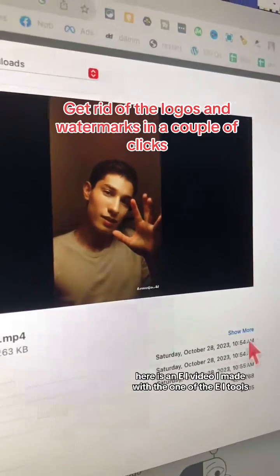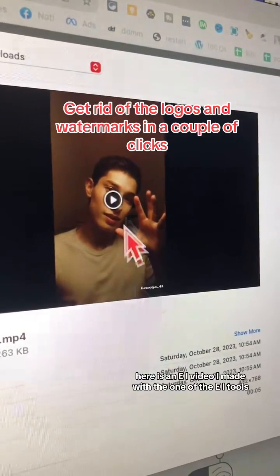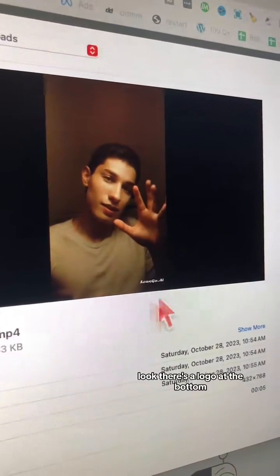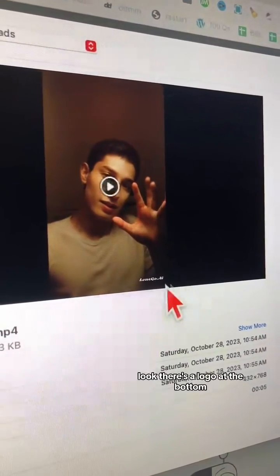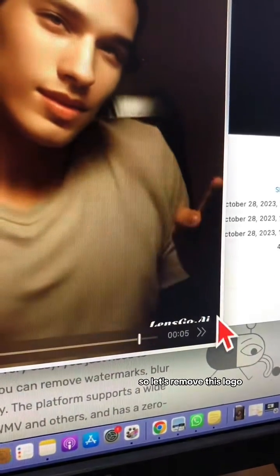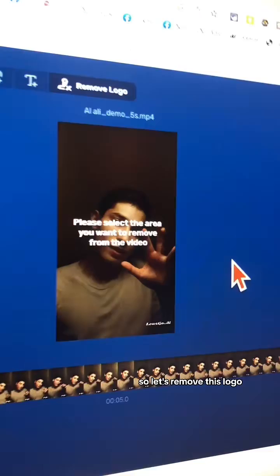Here is an AI video I made with one of the AI tools. Look, there's a logo at the bottom — this logo right here. So let's remove this logo.